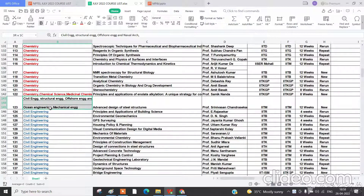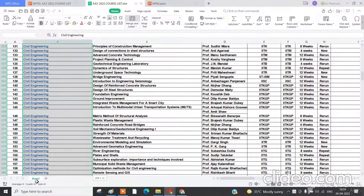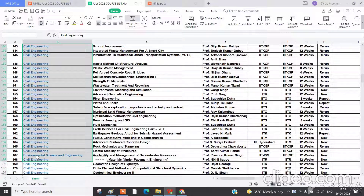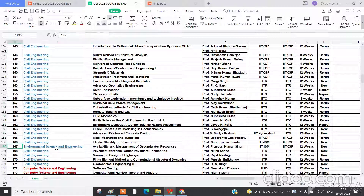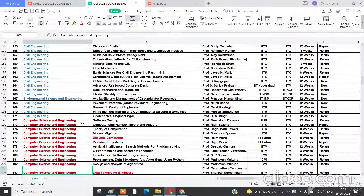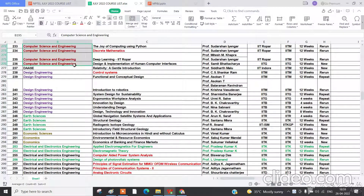There are courses corresponding to ocean engineering, mechanical engineering, civil structural and offshore engineering and management, and naval architecture. Civil engineering has 48 courses total. One course corresponds to environmental science and engineering. Computer science is a major category with around 65 courses.